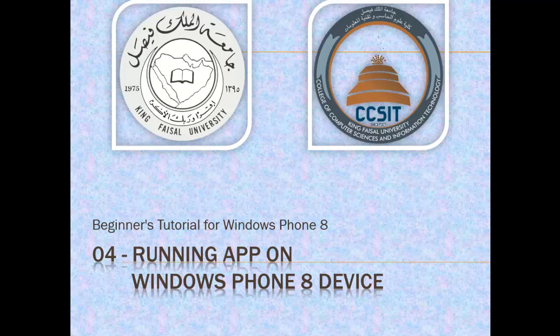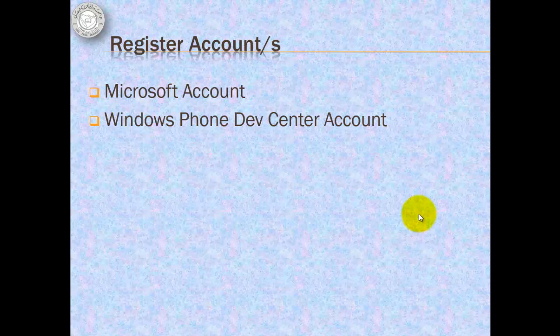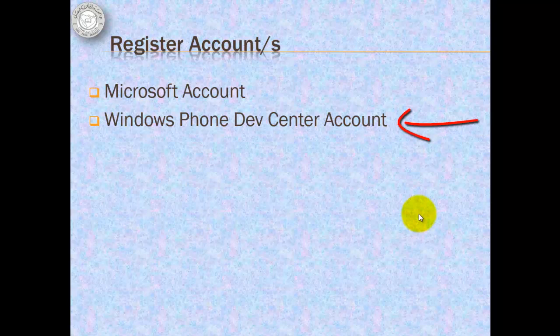This is part 4 in the series entitled Running App on Windows Phone 8 Device. Before we can register our phone, we should have a Microsoft account. You can also choose to have a Windows Phone Dev Center account, but you may not need that unless you're already going to publish an app in the Windows Phone Store.